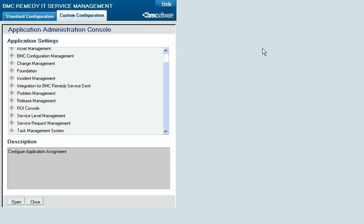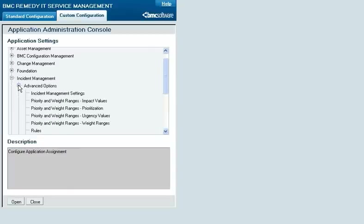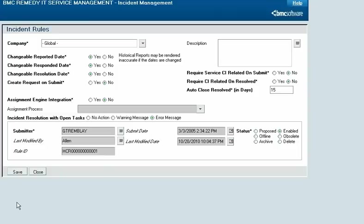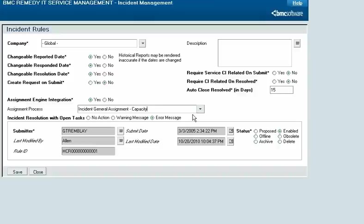To configure individual assignment for incident management, from the Custom Configuration tab on the Application Administration console, click Incident Management, then Advanced Options, then Rules. In the record for your company, or for the global company, set Assignment Engine Integration to Yes and select an assignment process.